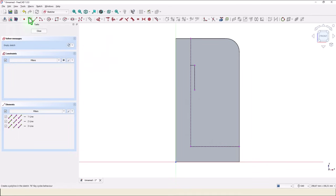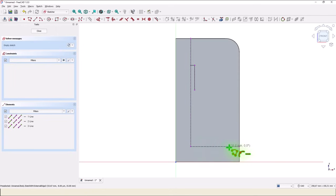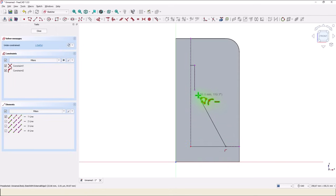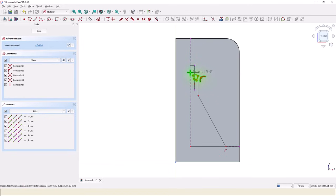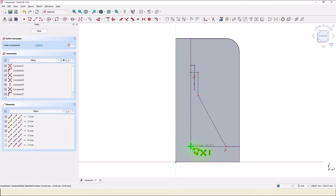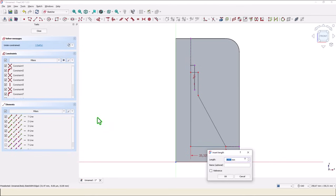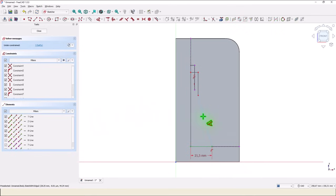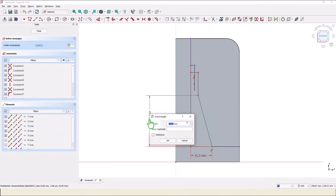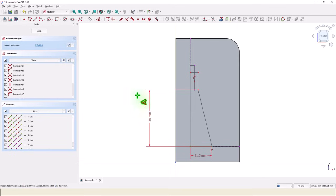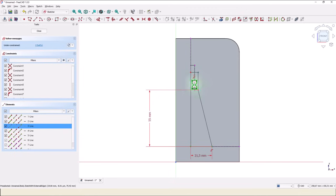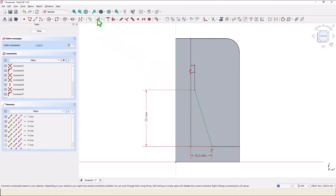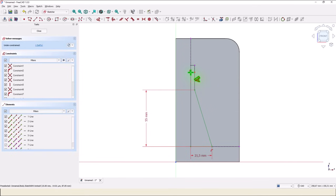Then we apply polyline from this point to somewhere here, up, left, horizontal, and back to the start. Dimensions: this is 21.5, this is 55. We make coincident this point with this line, then a dimension repeated from before, 82.